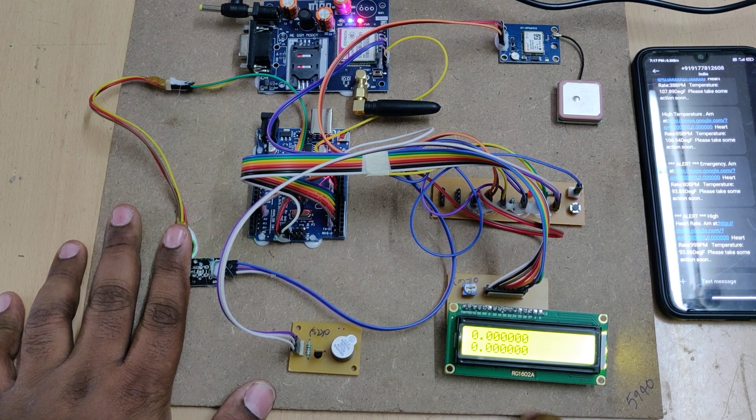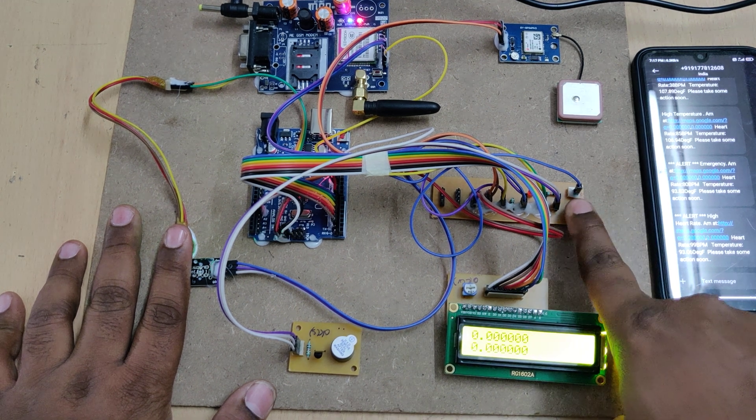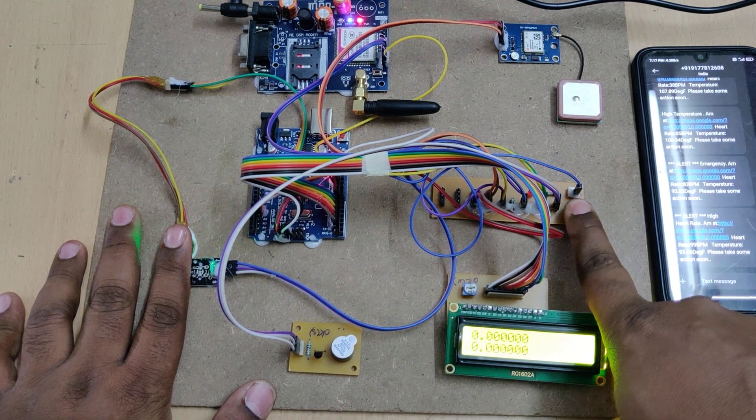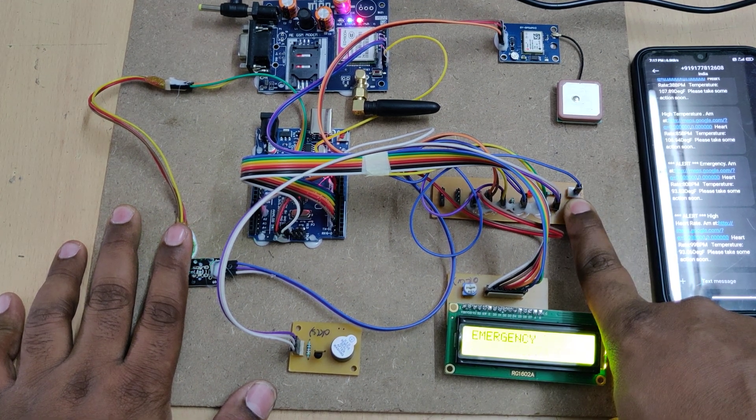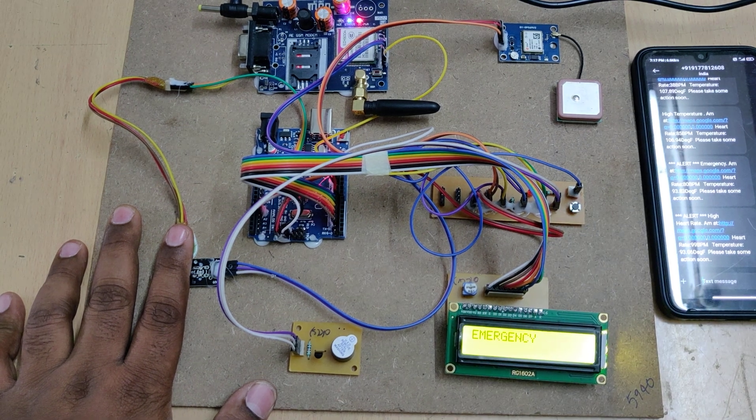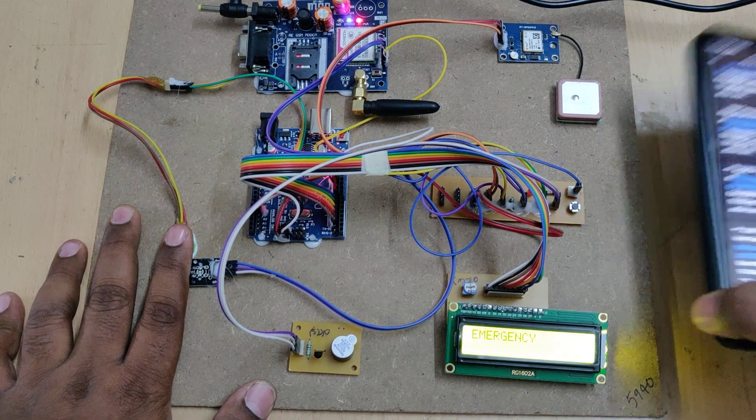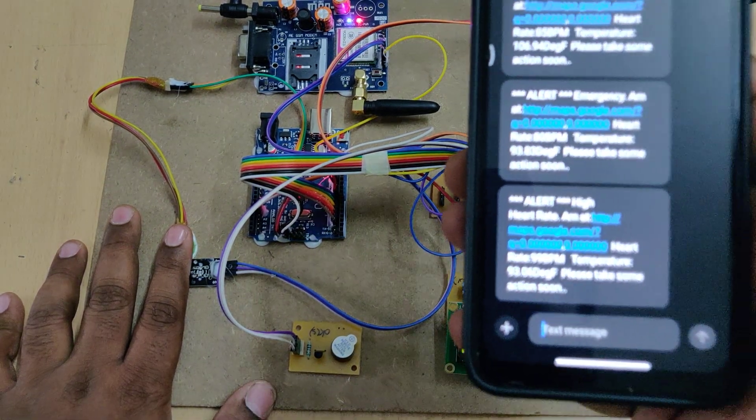If the person needs emergency help, they press the switch. The emergency message displays on the LCD screen, and we'll receive message alerts on the mobile phone.